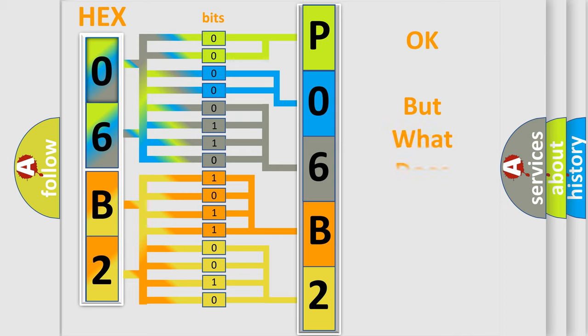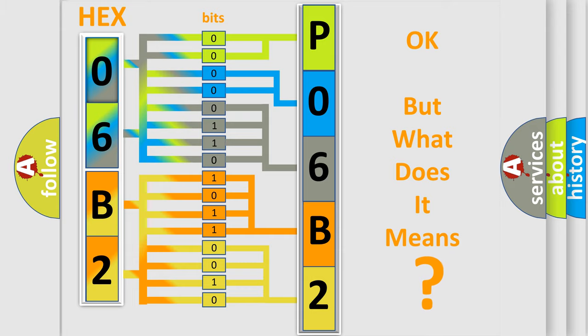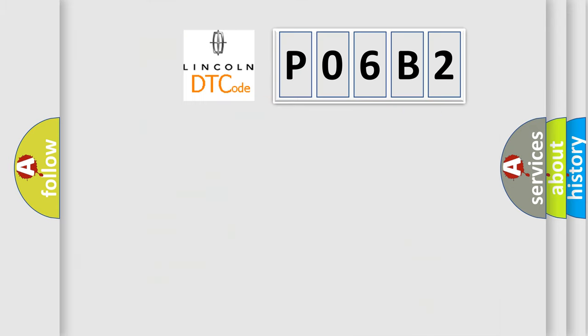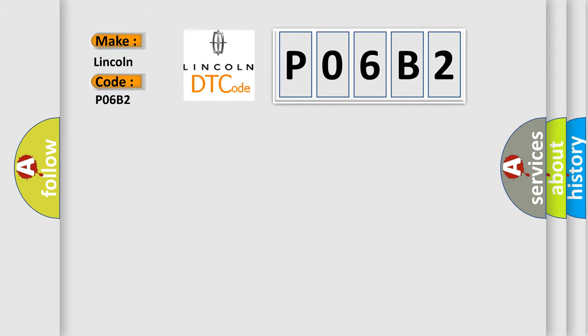The number itself does not make sense to us if we cannot assign information about what it actually expresses. So, what does the Diagnostic Trouble Code P06B2 interpret specifically for Lincoln car manufacturers? The basic definition is HECU fault.